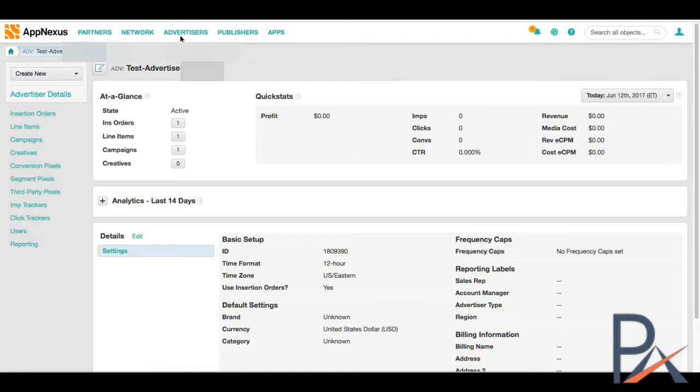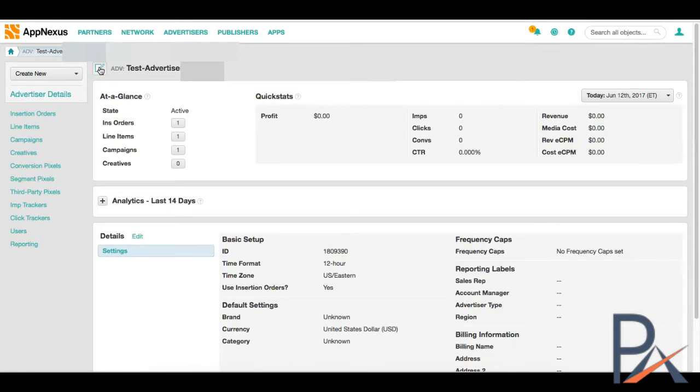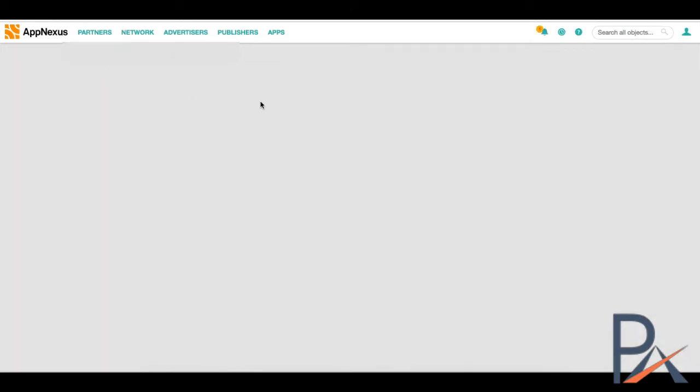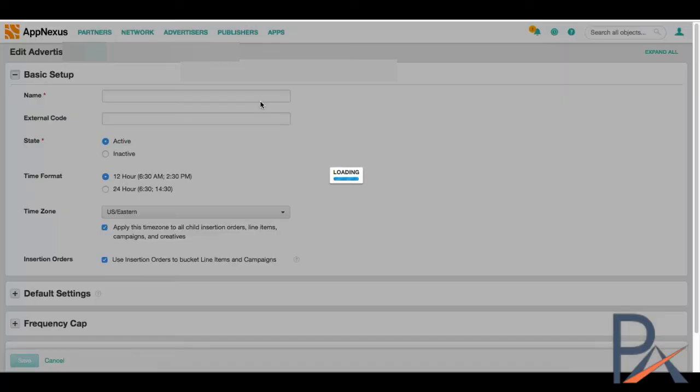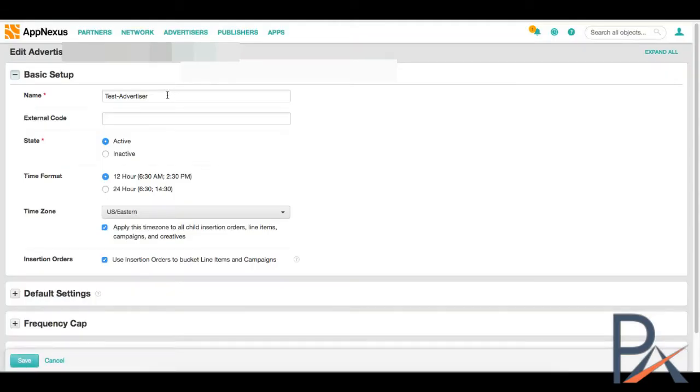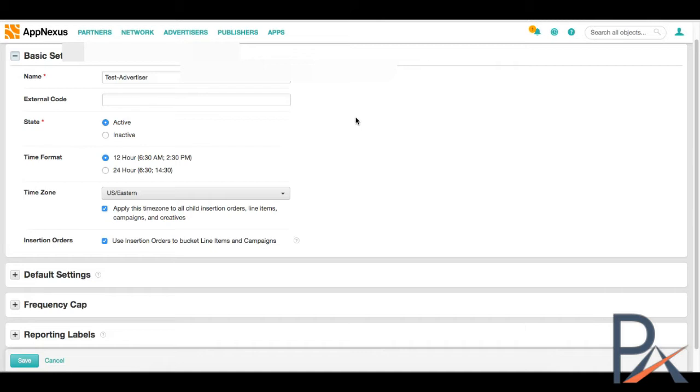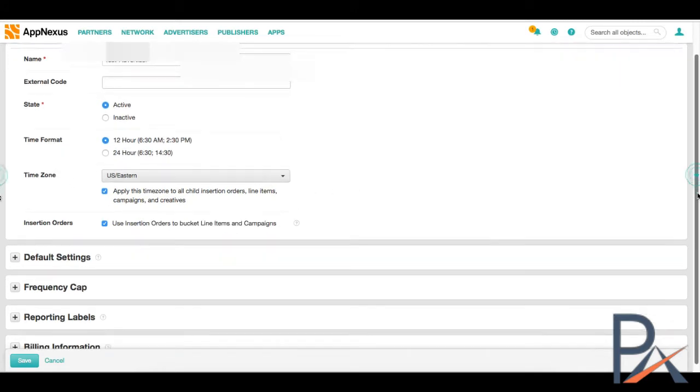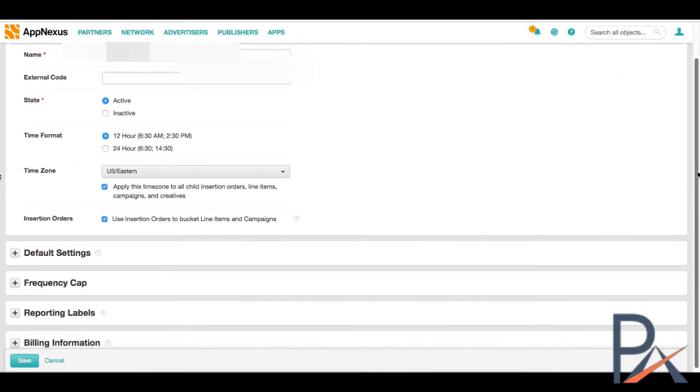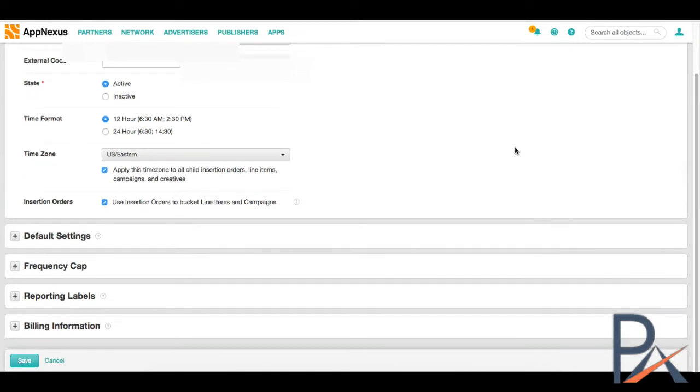So the first thing you want to do is you want to go to the advertiser tab over here when you log in. And the first thing we're going to do is set up an advertiser. I've already set one up but let's go through the motions anyway. Now when you start and if you're an agency the advertiser may be a client. If you're a client, the advertiser may be just a brand or product within your company.